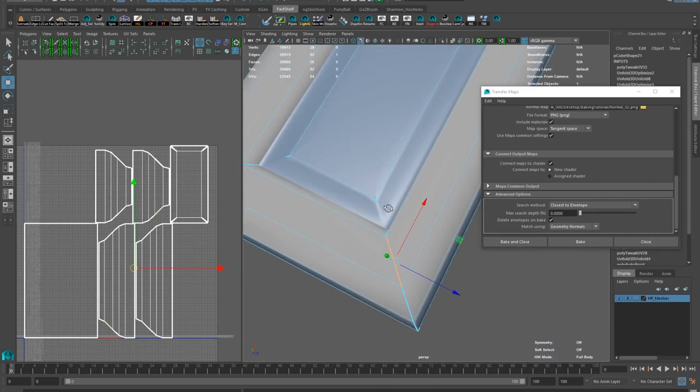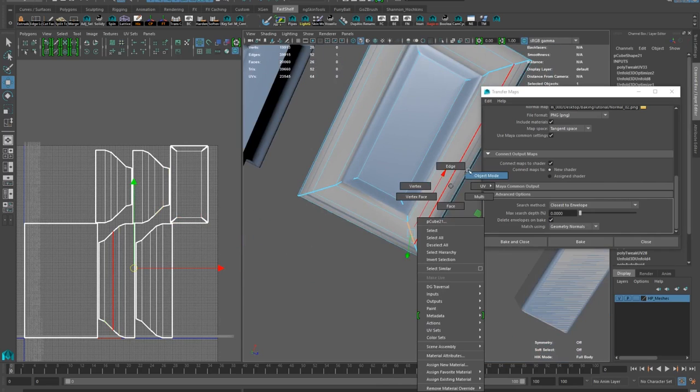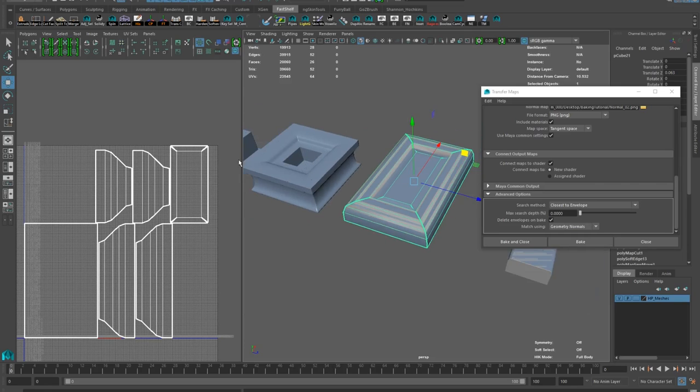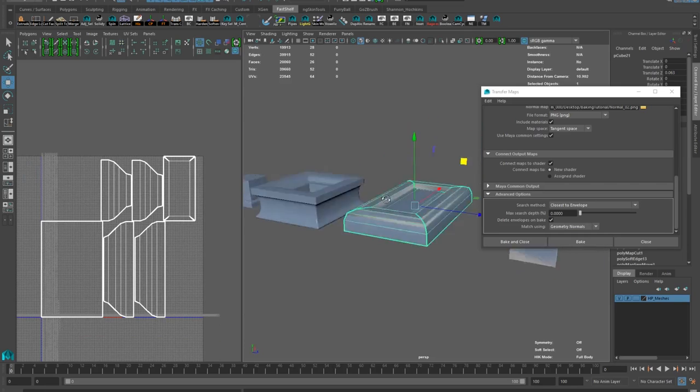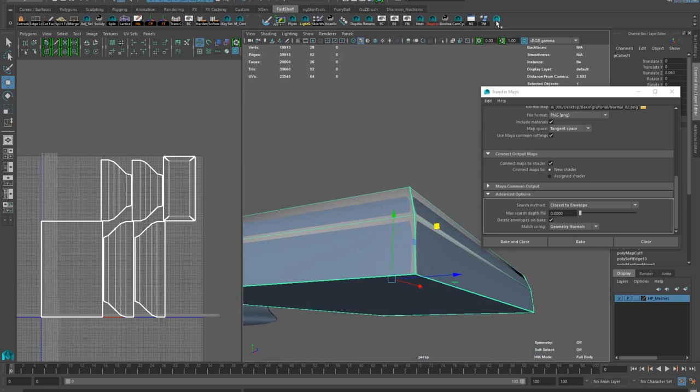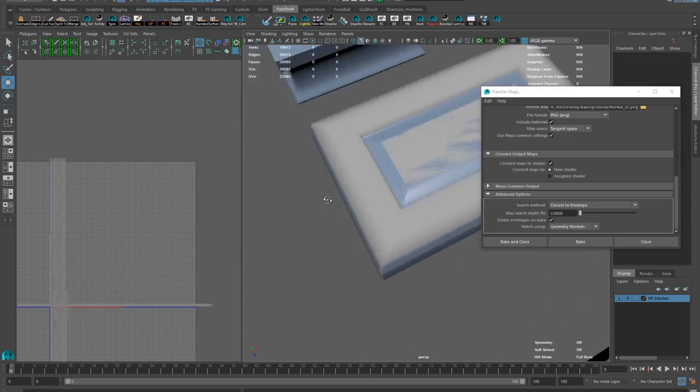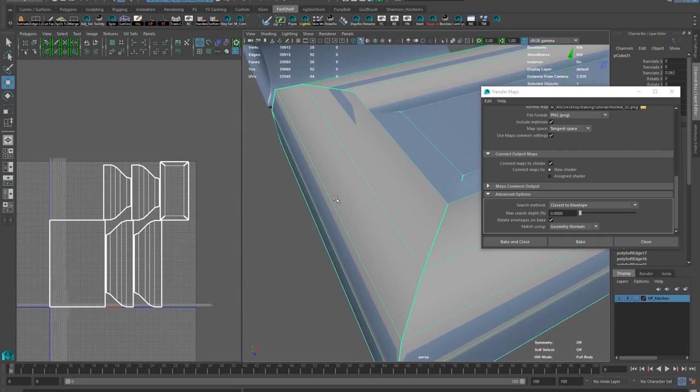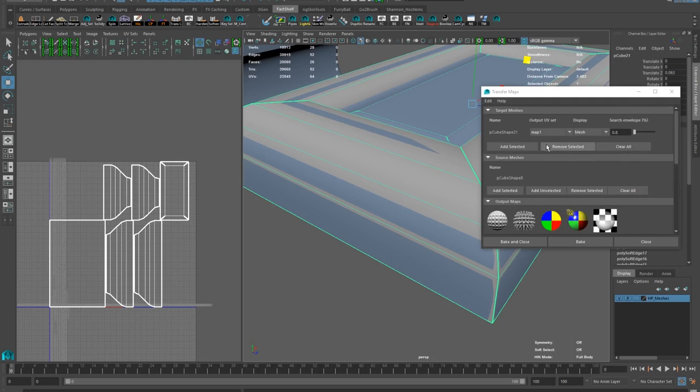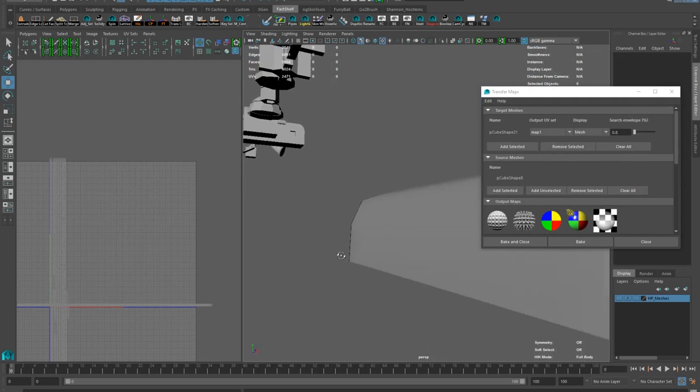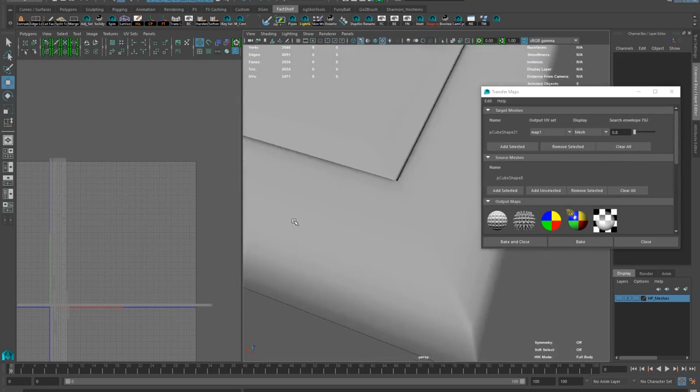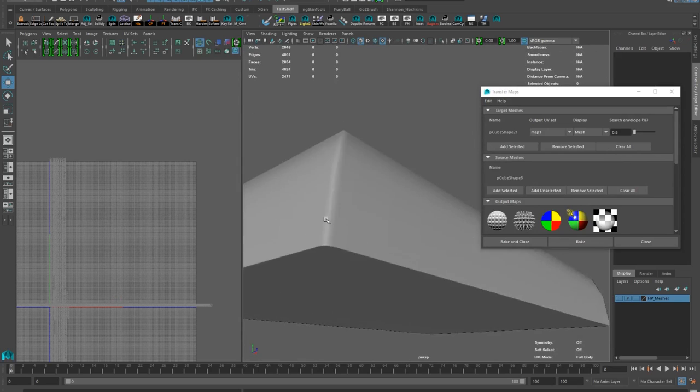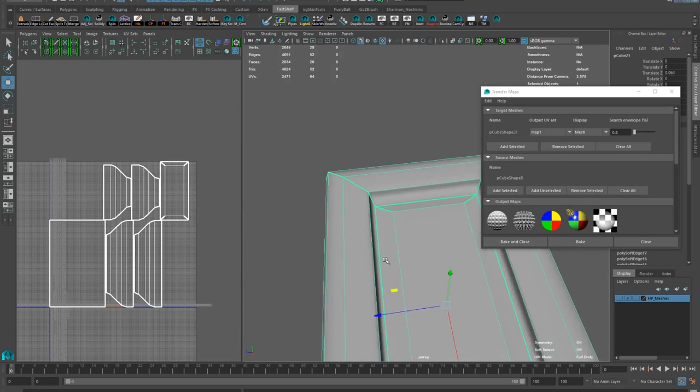So I'm using this handy script I have to harden all UV shell border edges. Test bake time. And all issues are gone.